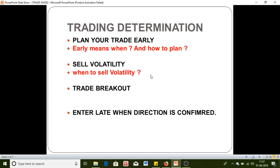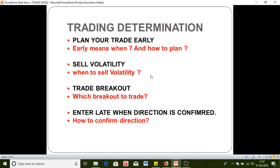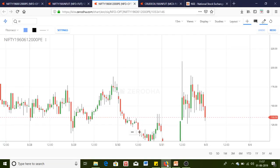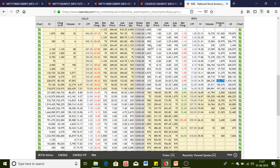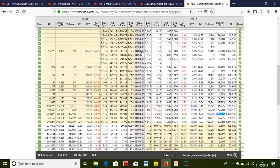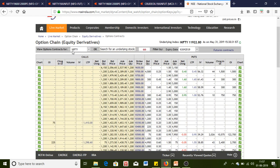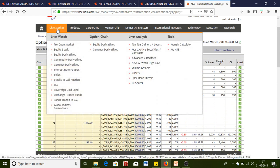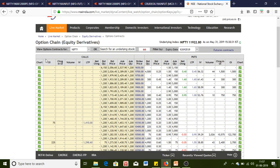Now the questions are: early means when and how to plan? When to sell volatility? Which breakout to trade? And how to confirm the direction? I'll answer all these queries — let's quickly jump on the chart.